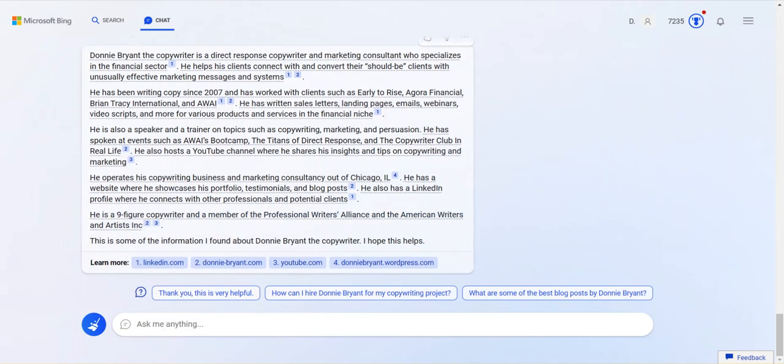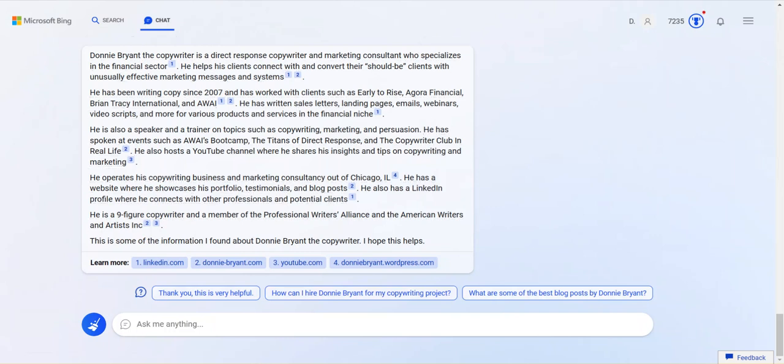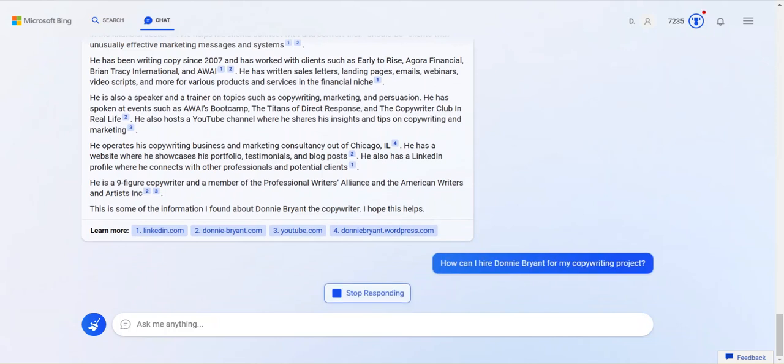All right. I wonder if I should tell it. I'm not going to record telling it that this is false. I don't know how that will impact searches going forward. Okay. So, but anyway. Okay. This is interesting. Let me just do, we. This is interesting, right? Thank you. This is helpful. It wants me to stop. I'm not going to stop. I could say, how can I hire Donnie Bryant for my copywriting project? This is super interesting. I wonder what it says. And I don't know if there's a way I can do both of these. What are some of the best blog posts by Donnie Bryant? Again, I can't know that. But then give me some of them. I'd be curious to see what it says. I want to see what it says about this, though. How can I hire Donnie Bryant for my copywriting project? Way too interesting.